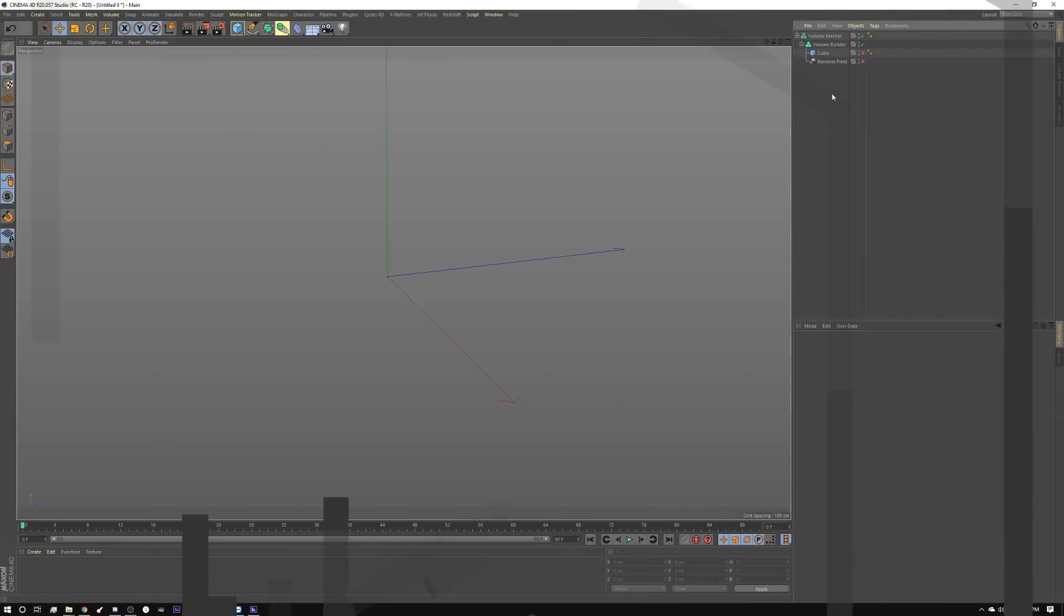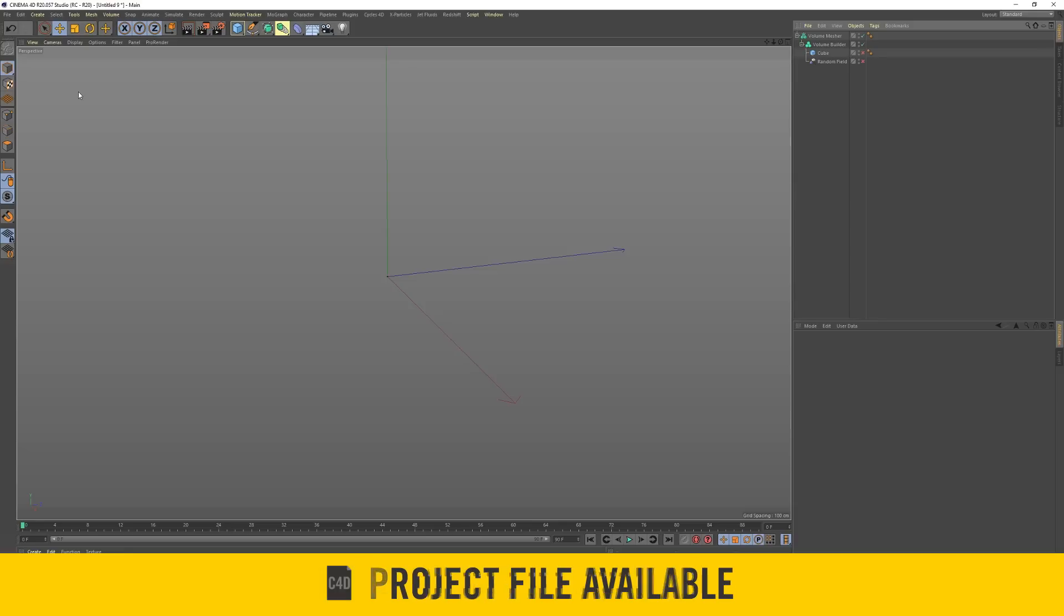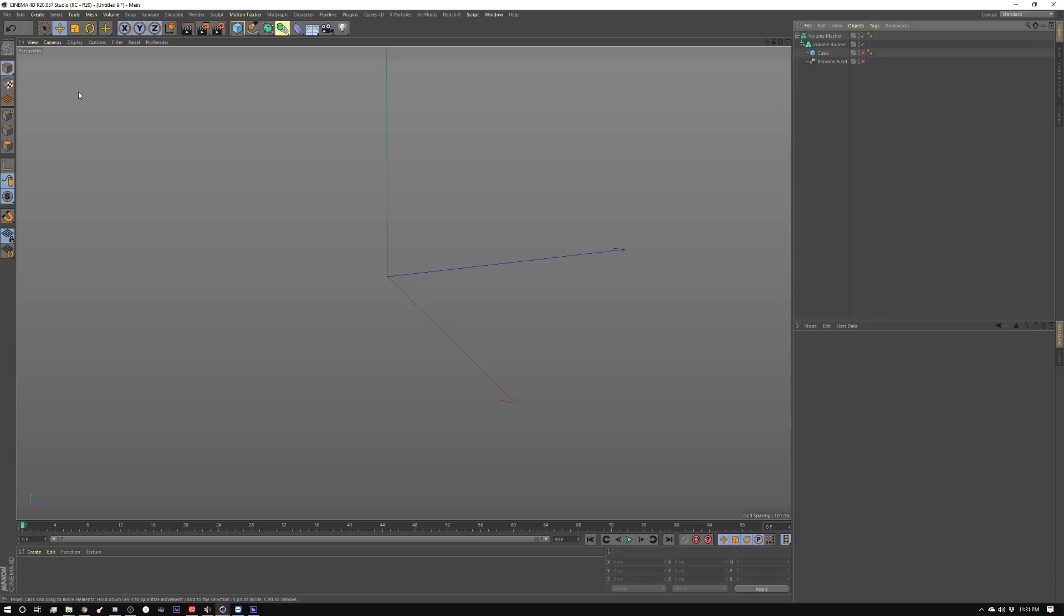This week we're going to utilize the volume builder to create an animated 3D noise that we can use later to fill in an object. This should be a quickie.